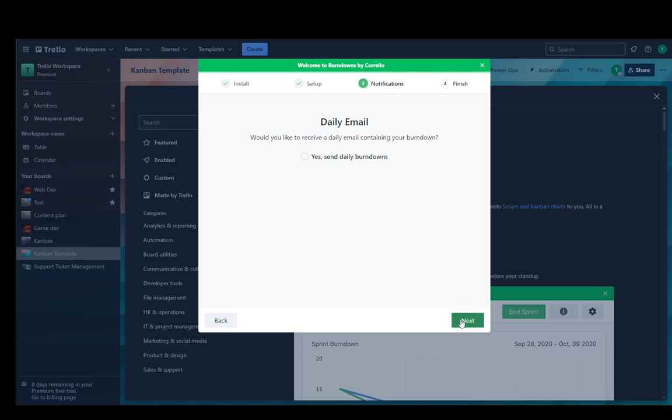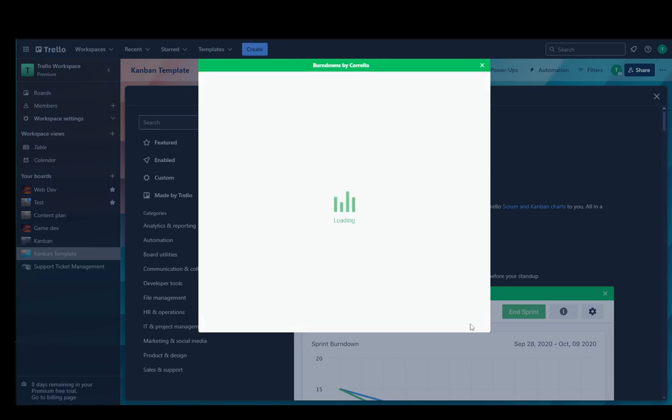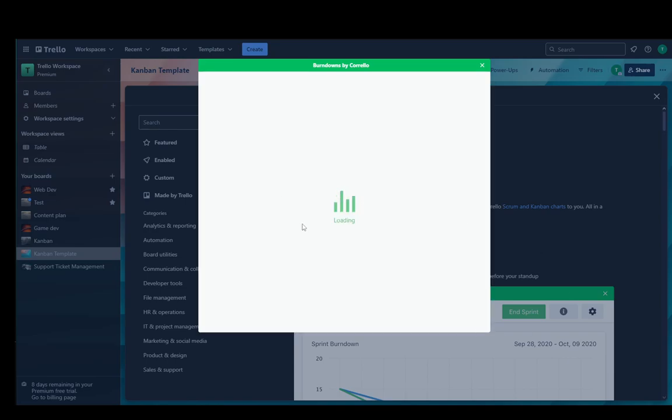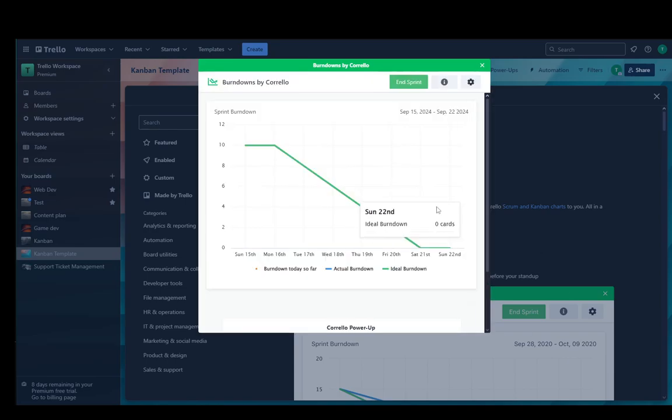Now that everything is set up, I'll just click start sprint, select the duration, click start again. And as you can see now you have your burndown chart.